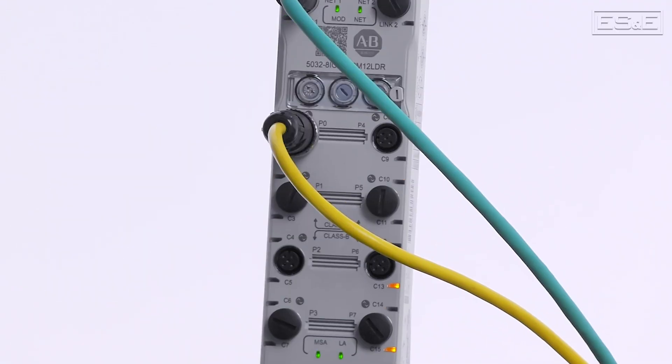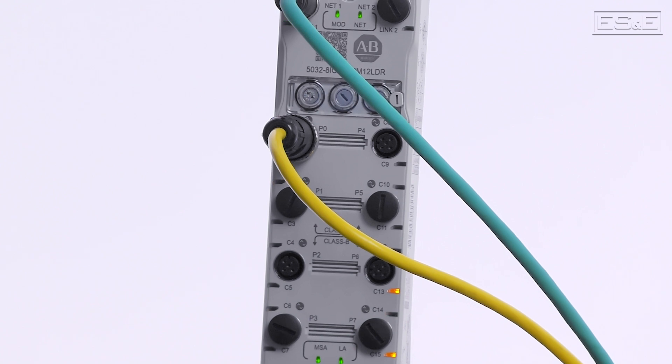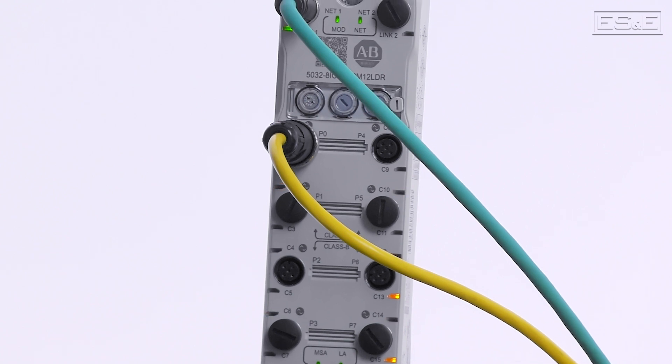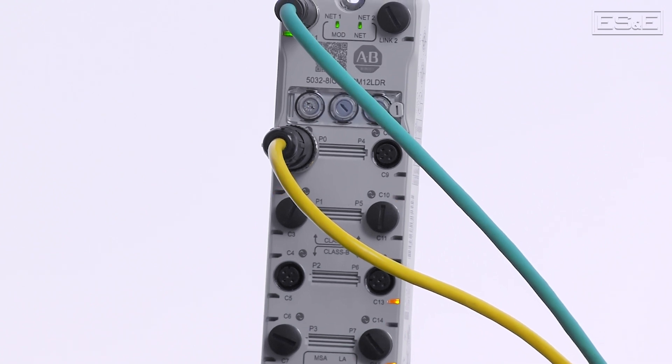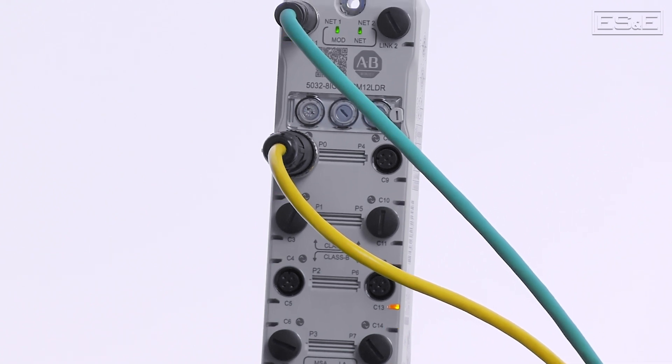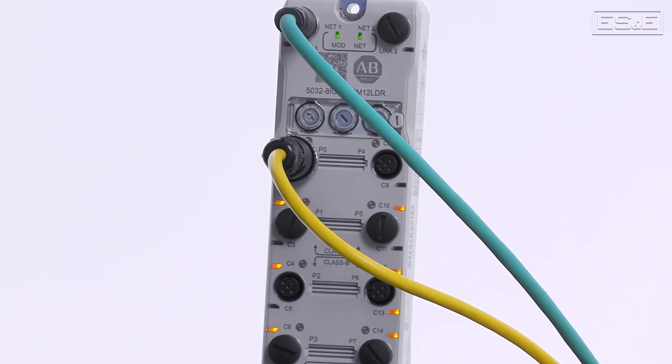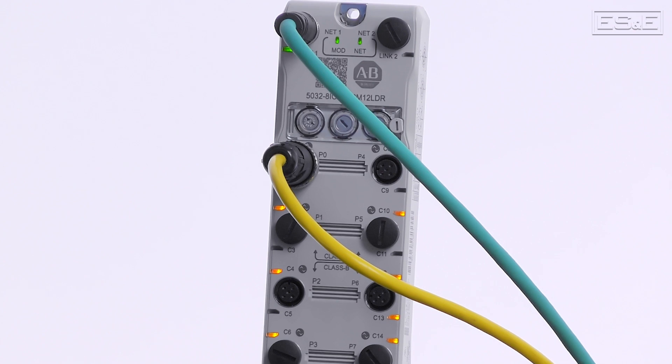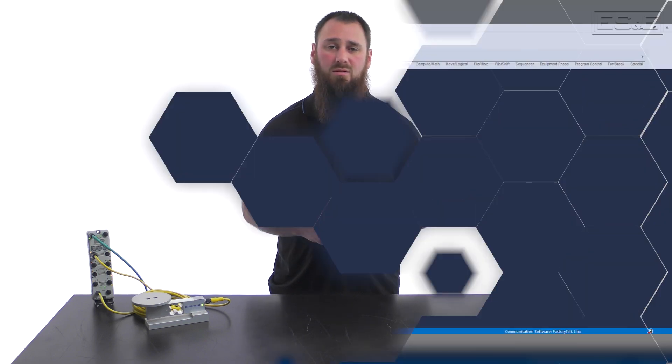Before we get started, we want to point out that an IO-Link Master is required since this load cell uses IO-Link technology. This will simplify your total solution, but make sure you keep that in mind when considering this product for your applications.